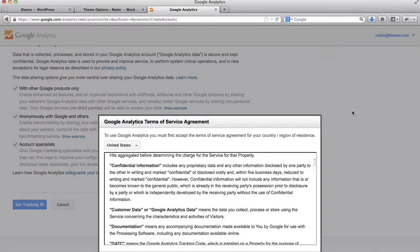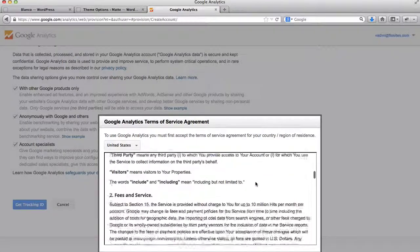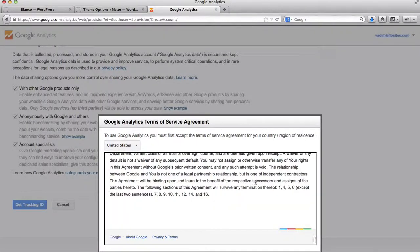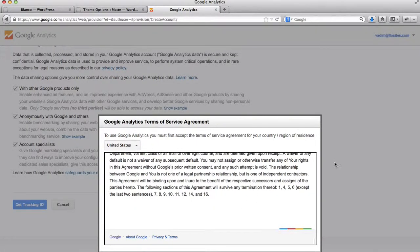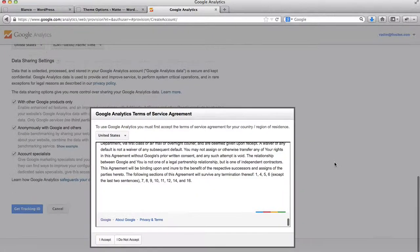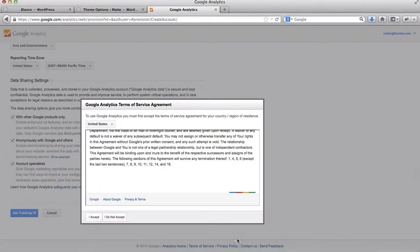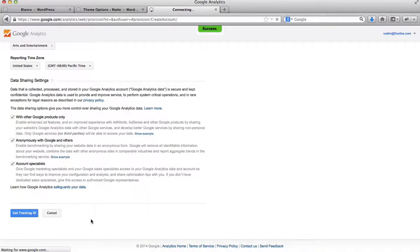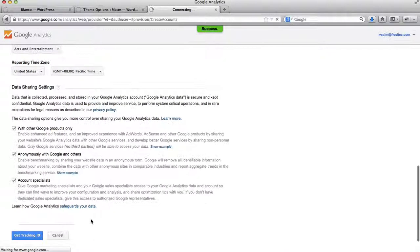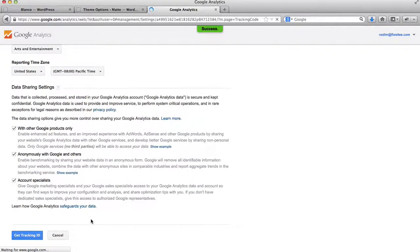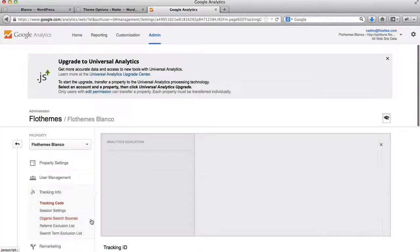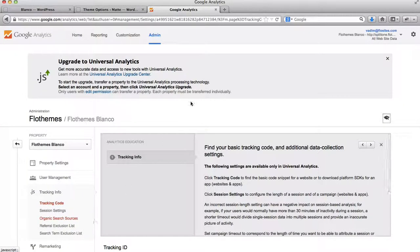You'll then be required to select their Terms & Agreements. Click on I Accept. Alright, so now we have our page loading.